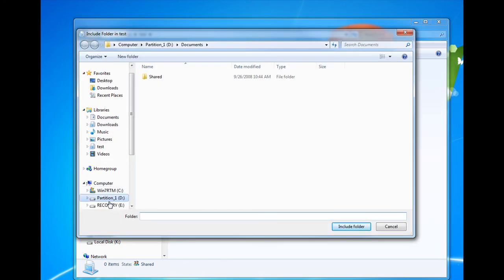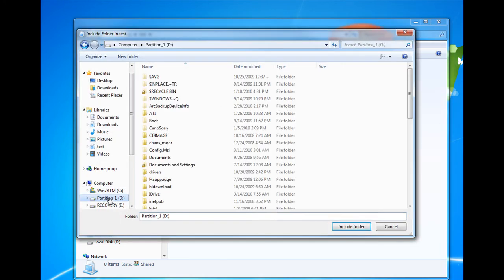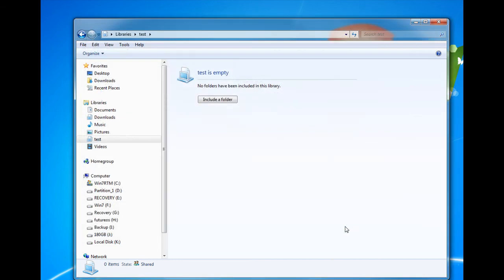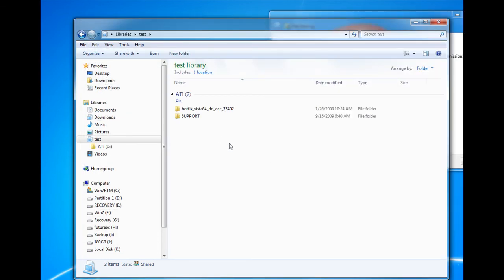We go through our directory tree, find the folder that we want to include, click on it, click Include Folder, and now we've got that folder represented inside of a new library.